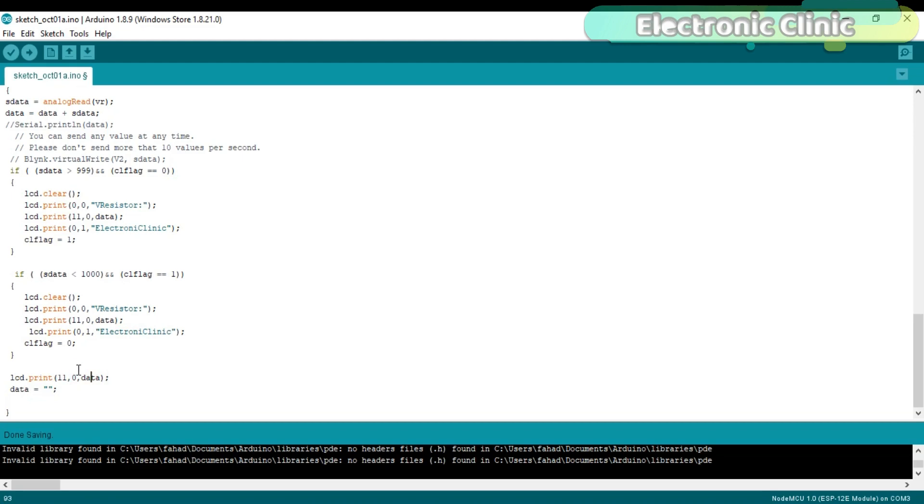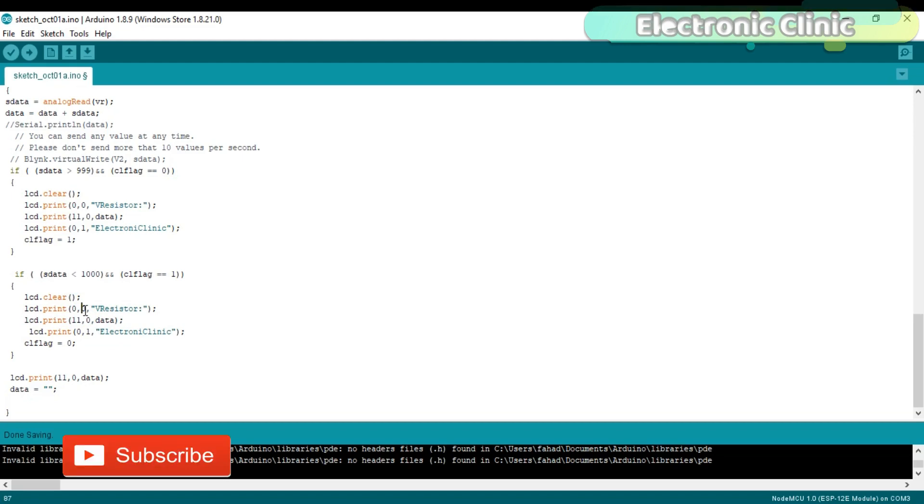To display data on the LCD we use LCD.print function and the data should be of the type string. The first number represents the character or symbol position while the second number represents the row number. Row 1 is equal to 0 while row 2 is equal to 1.